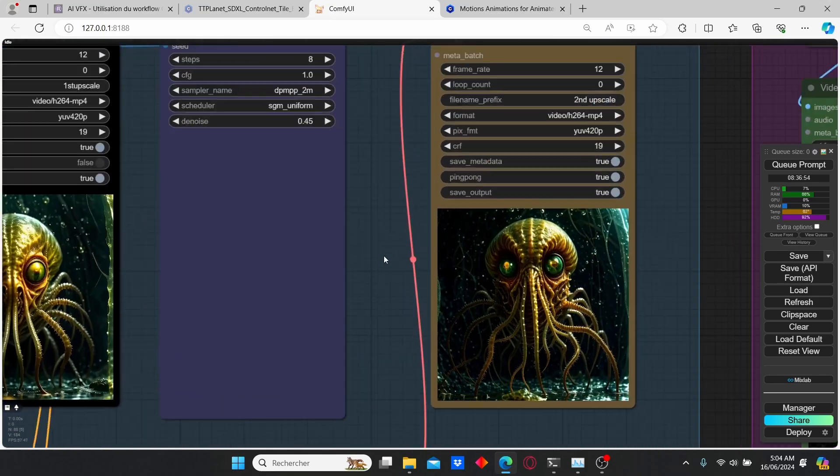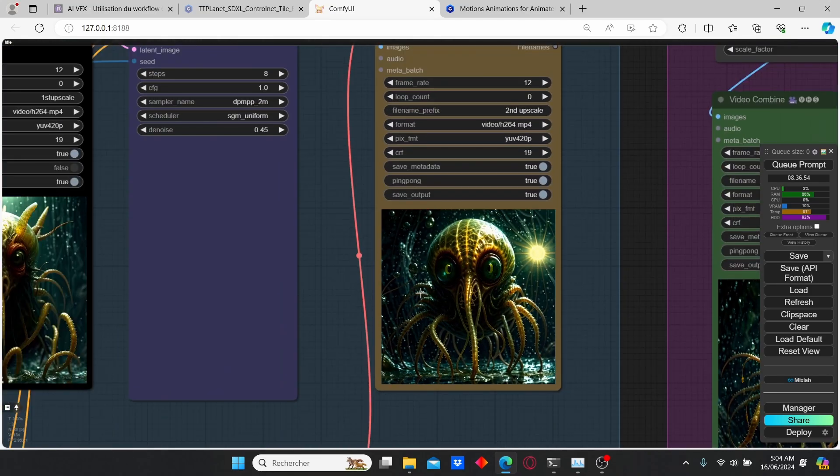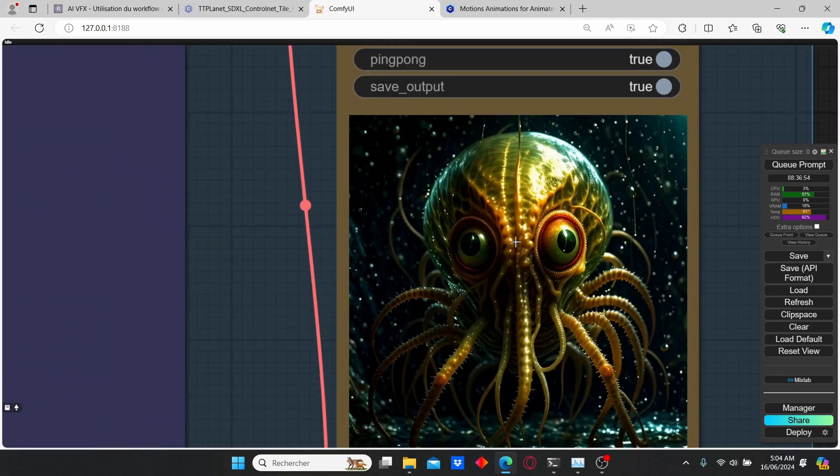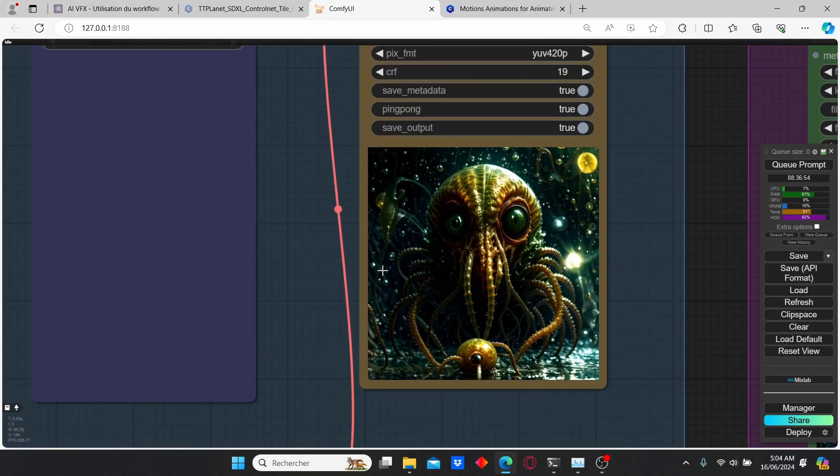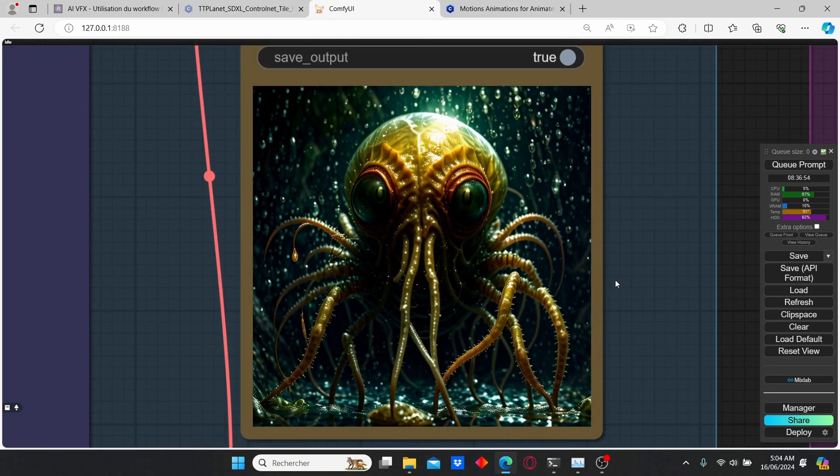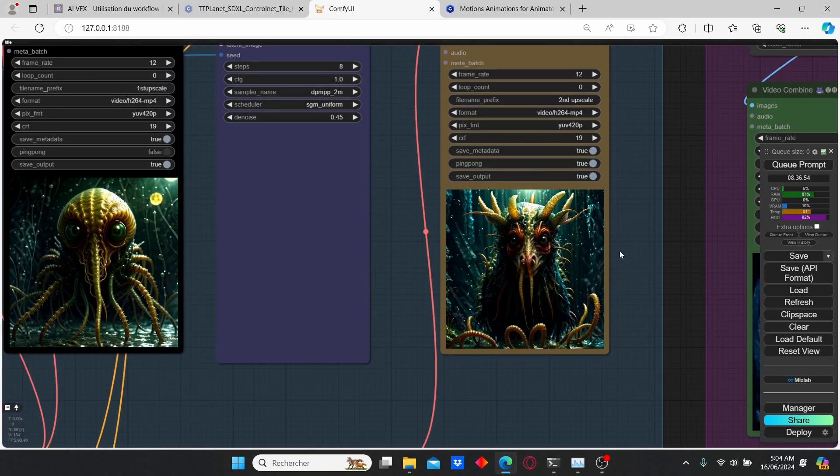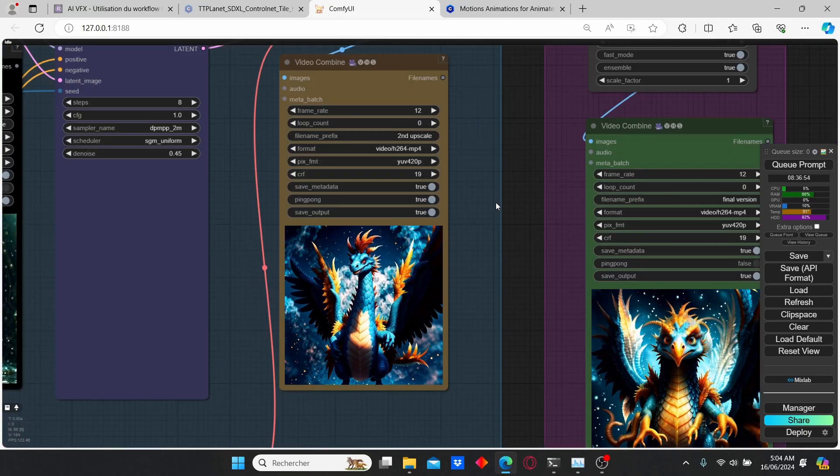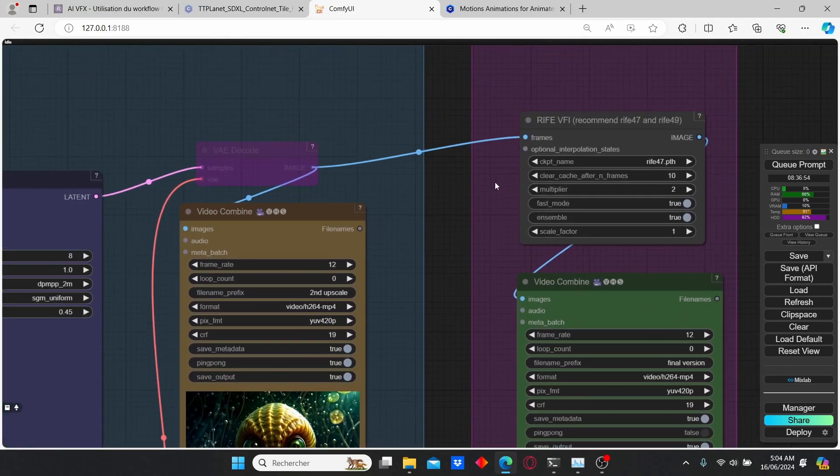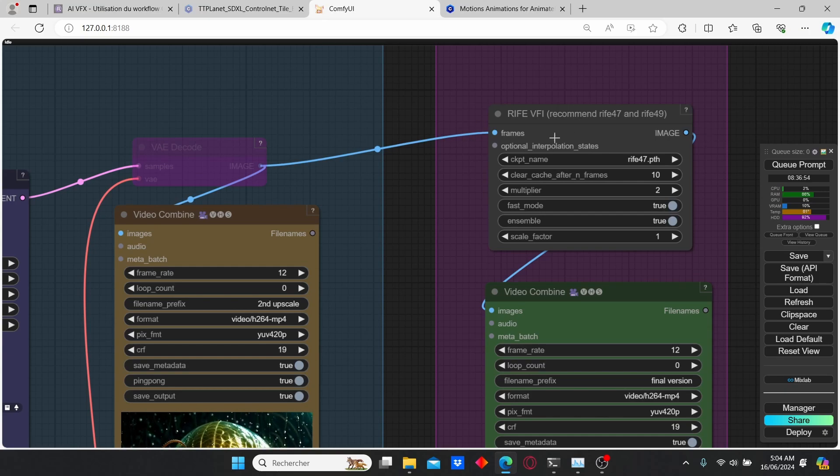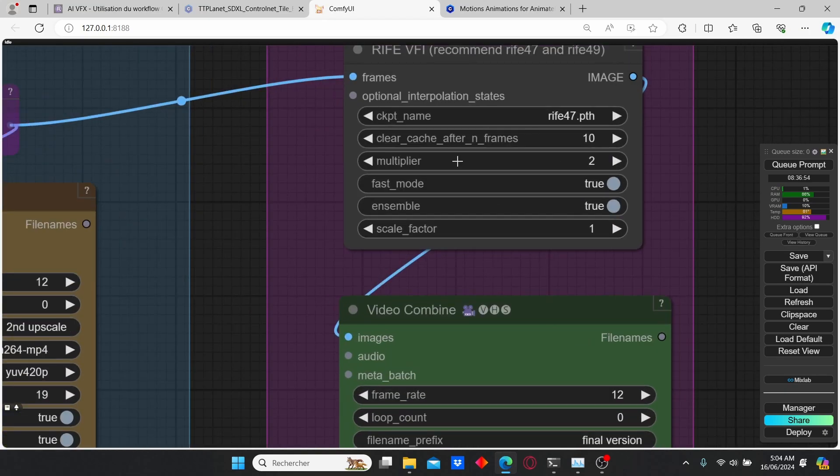Here you can see the results which have more pixels and the animation is more impressive. However, I wanted my animation to last longer so I did some frame interpolation using this RIFE VFI node. Here we have our multiplier that allows us to multiply the duration of the video.